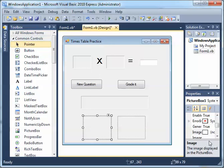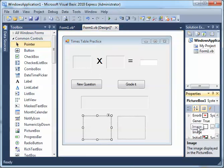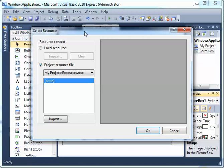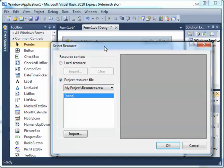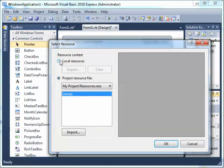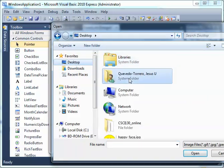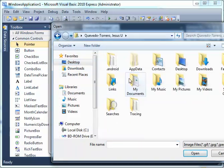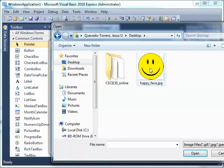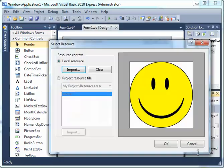This is my happy face picture box. I'm going to look for the image property, right-click, and then go to Local Resource, Import, and look for that file — it's on my desktop. I'll click it and say Open.